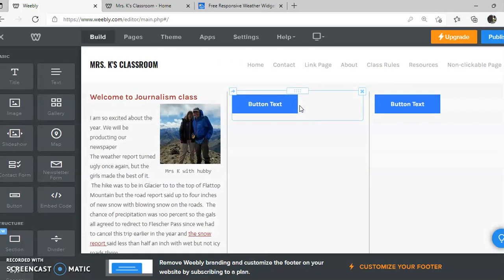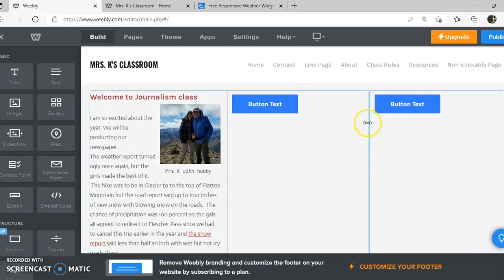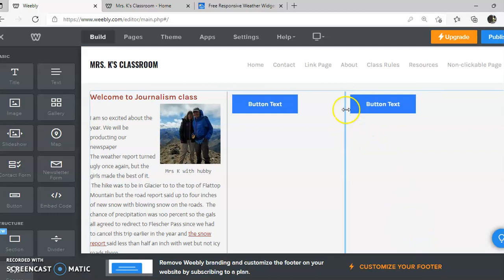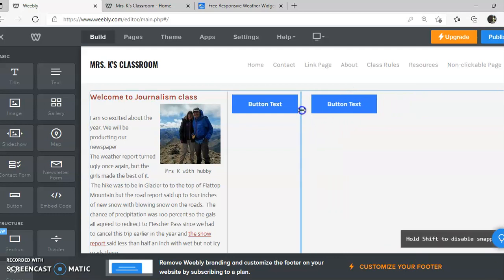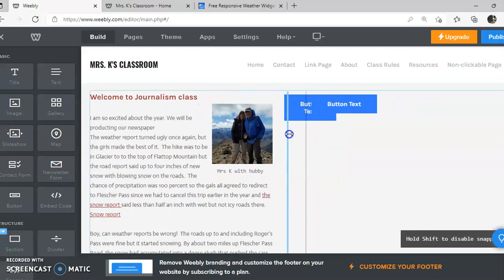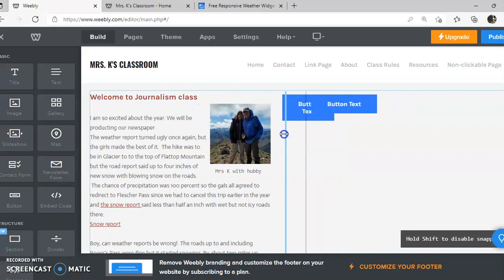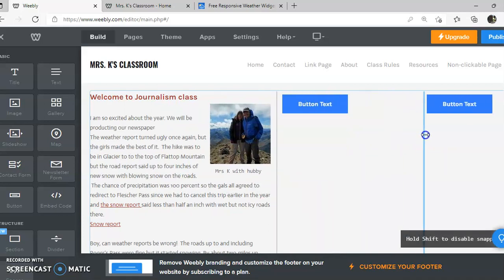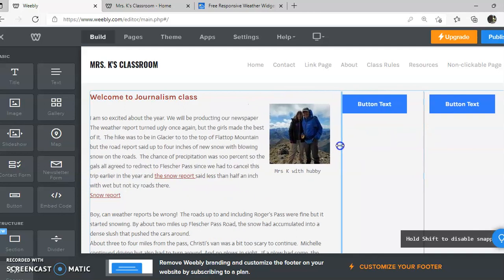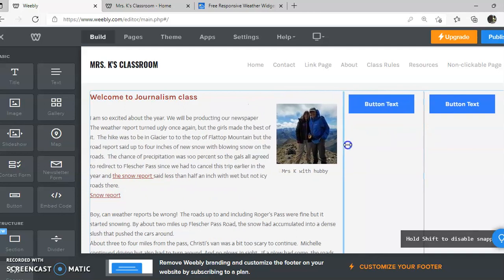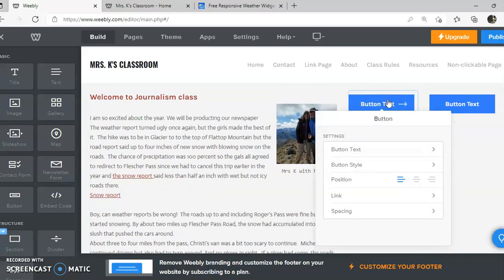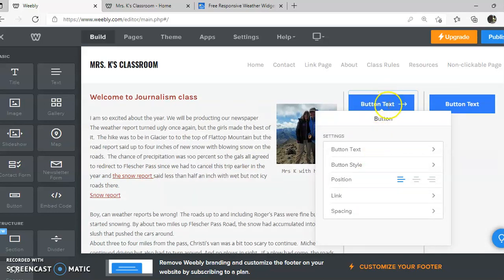I want my buttons side by side rather than across. And notice that I can adjust this. Hold the shift key down, and you'll notice down here in the corner, it even reminds you to hold the shift key so that you can adjust your margins smoothly. And for my button, I'm going to click here.